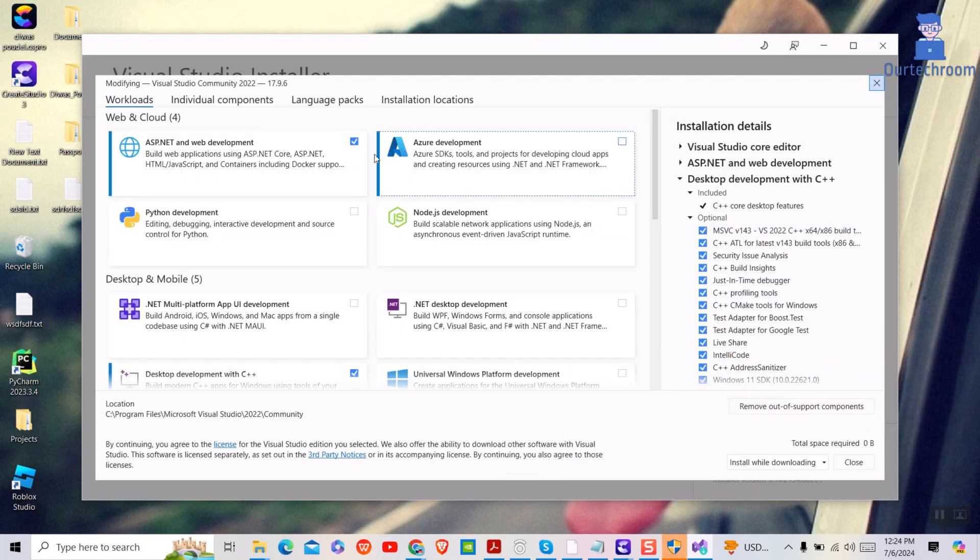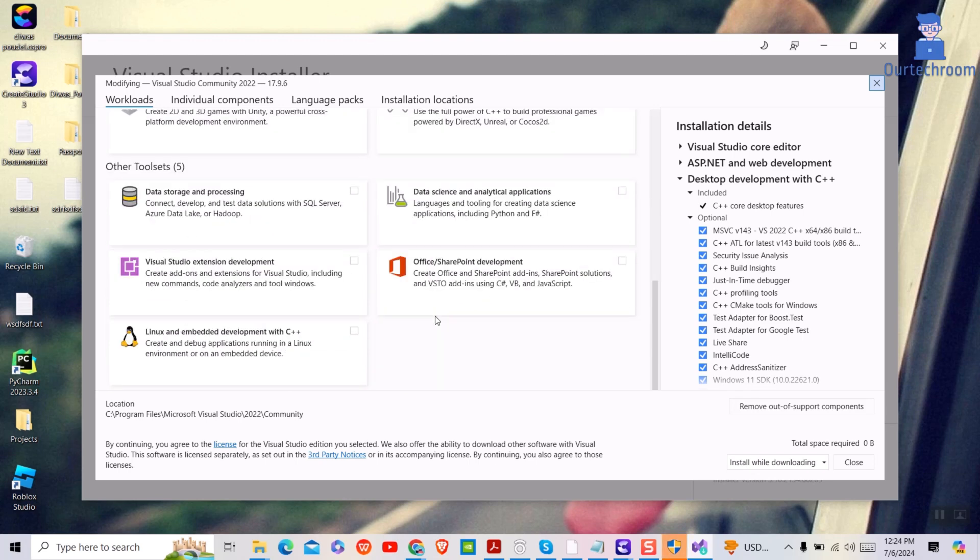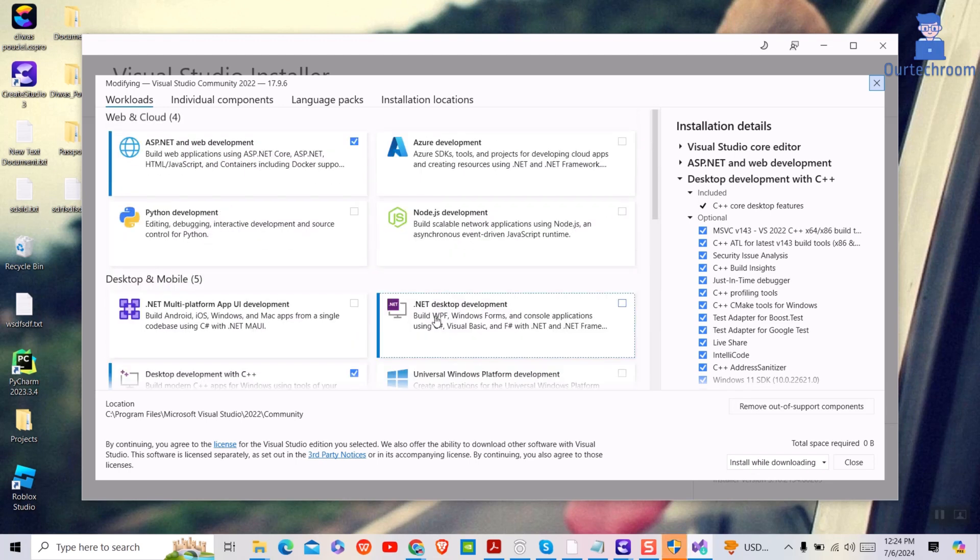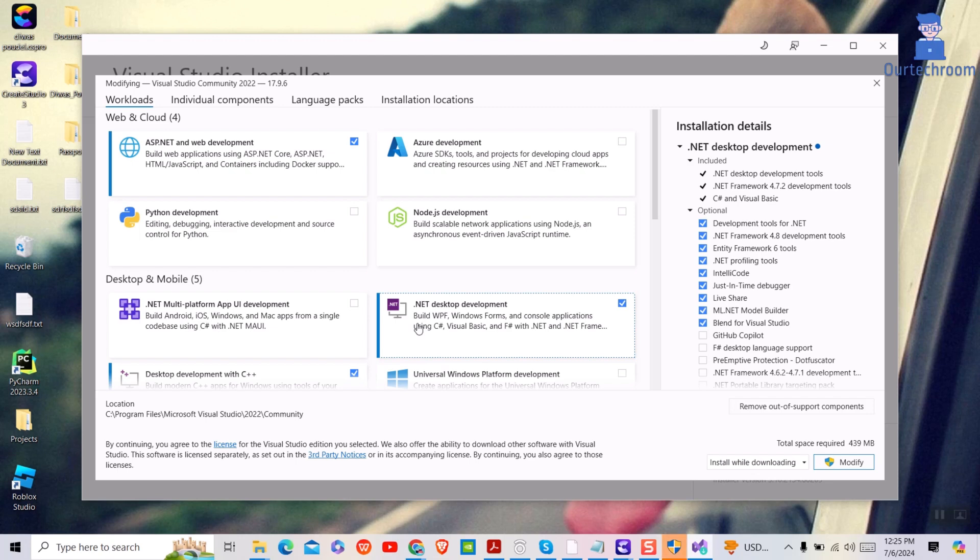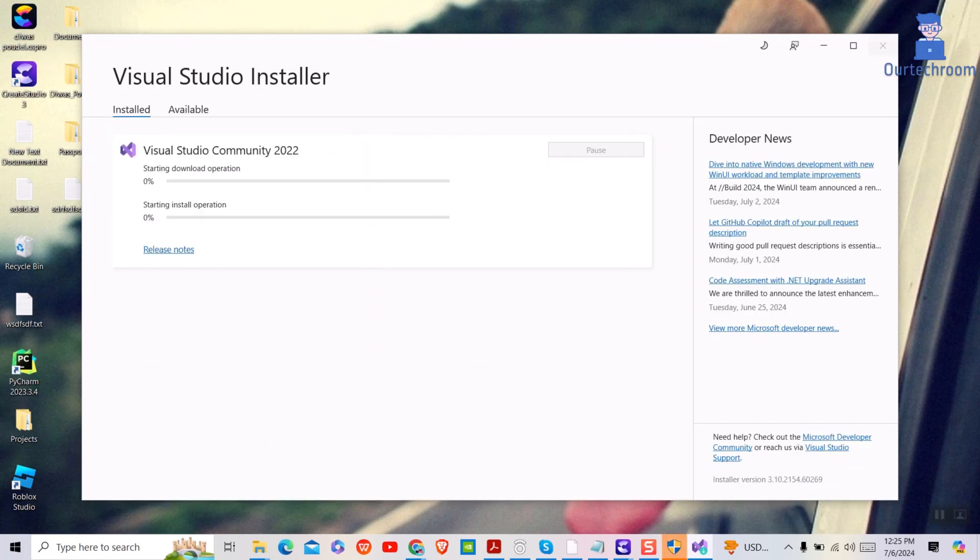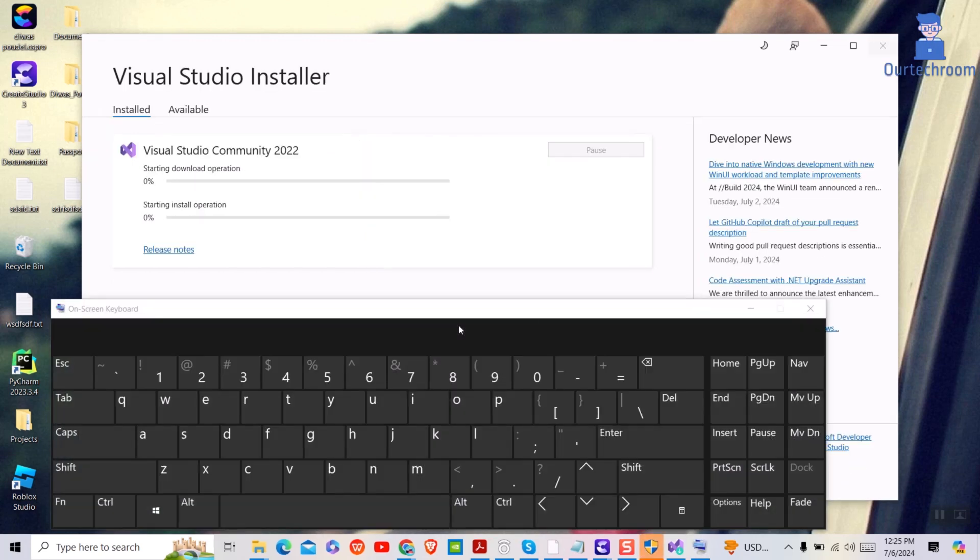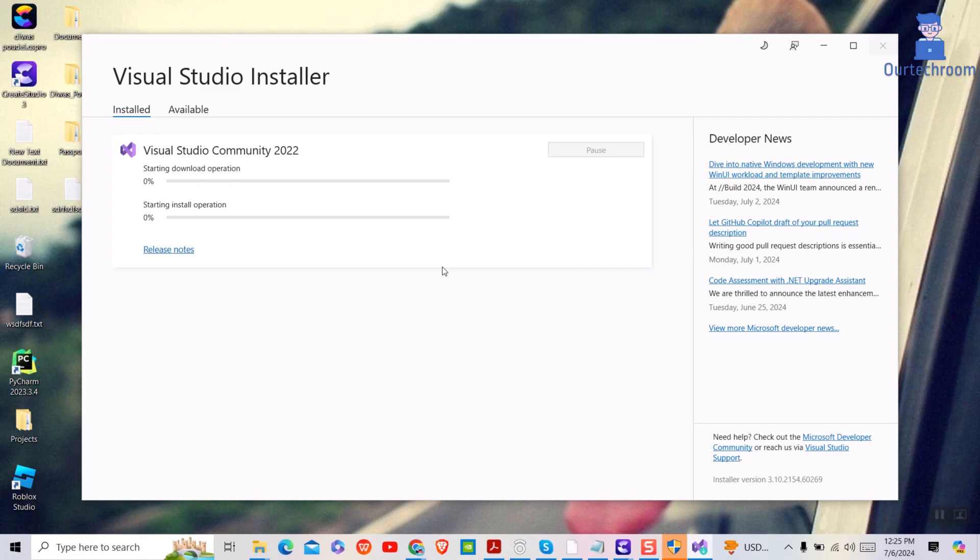Then click on .NET Desktop Development component under Desktop and Mobile. You can see this component is around 423 MB. Click on Modify button. Wait for some time; it will download the .NET Desktop component and automatically install on your machine.